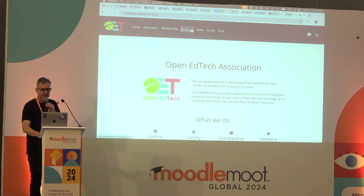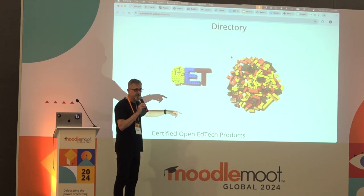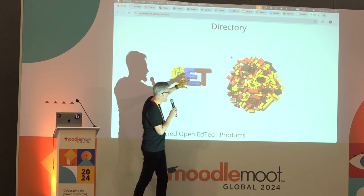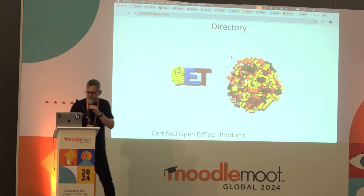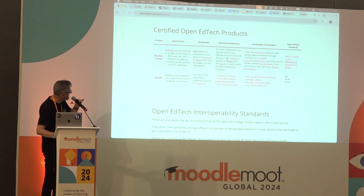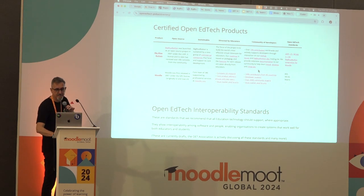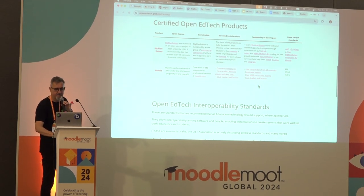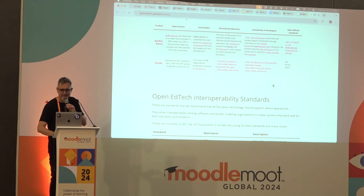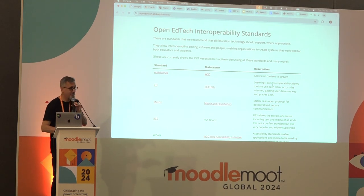On the website there's a directory — it's still sketchy. There's a symbol showing OET drawn from the pile of standards into the logo. We have two certified OpenEdTech products at the moment: BigBlueButton and Moodle. There are links providing evidence for all the criteria I talked about — trackers, interaction, and so on. If a product ceases to meet those requirements at some point in the future, it will lose its membership. We do check that.